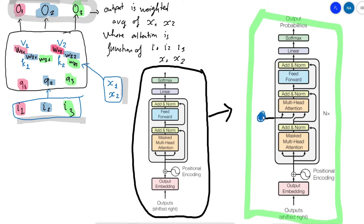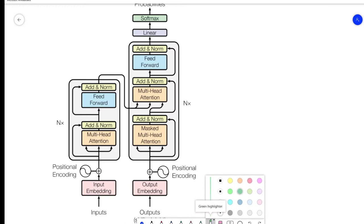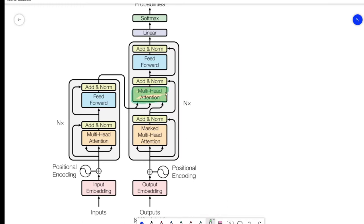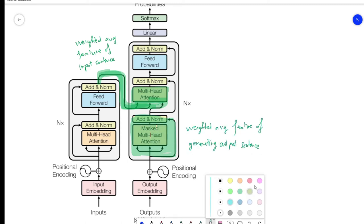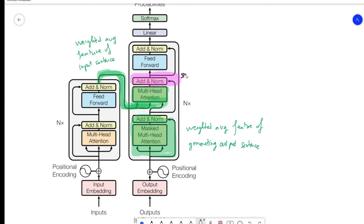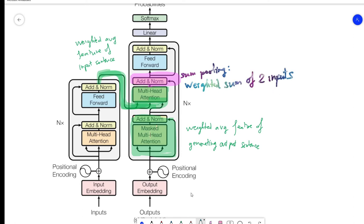Looking at the full encoder-decoder architecture: the upper attention layer effectively outputs the weighted average features of the input sentence, while the lower attention layer outputs the weighted average features of the current generated output sentence. The layer that sums both can be thought of as a fusion of the two features. Hopefully you now have a good high-level understanding — time to go read the paper.